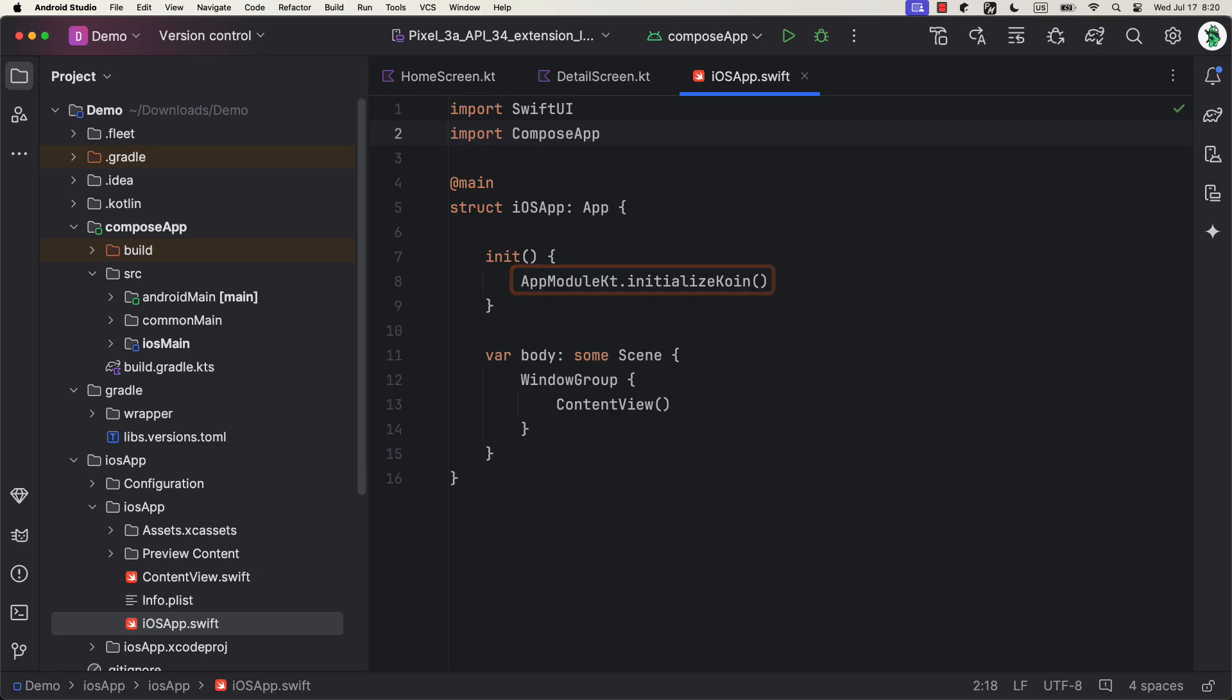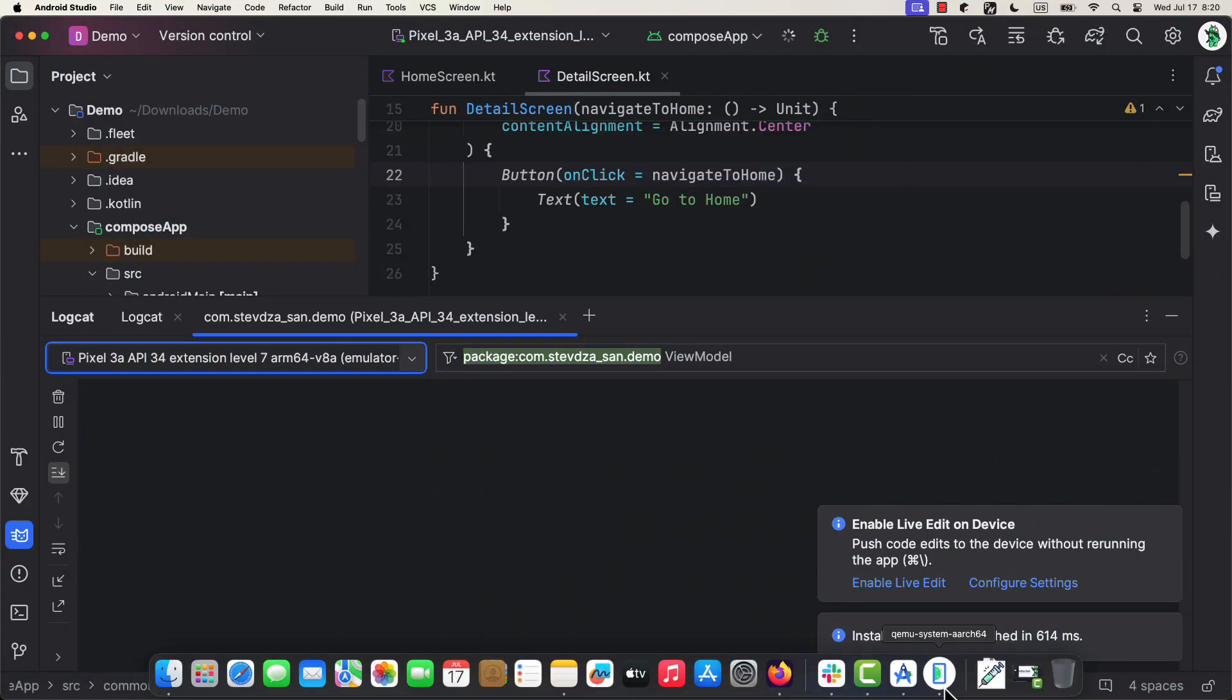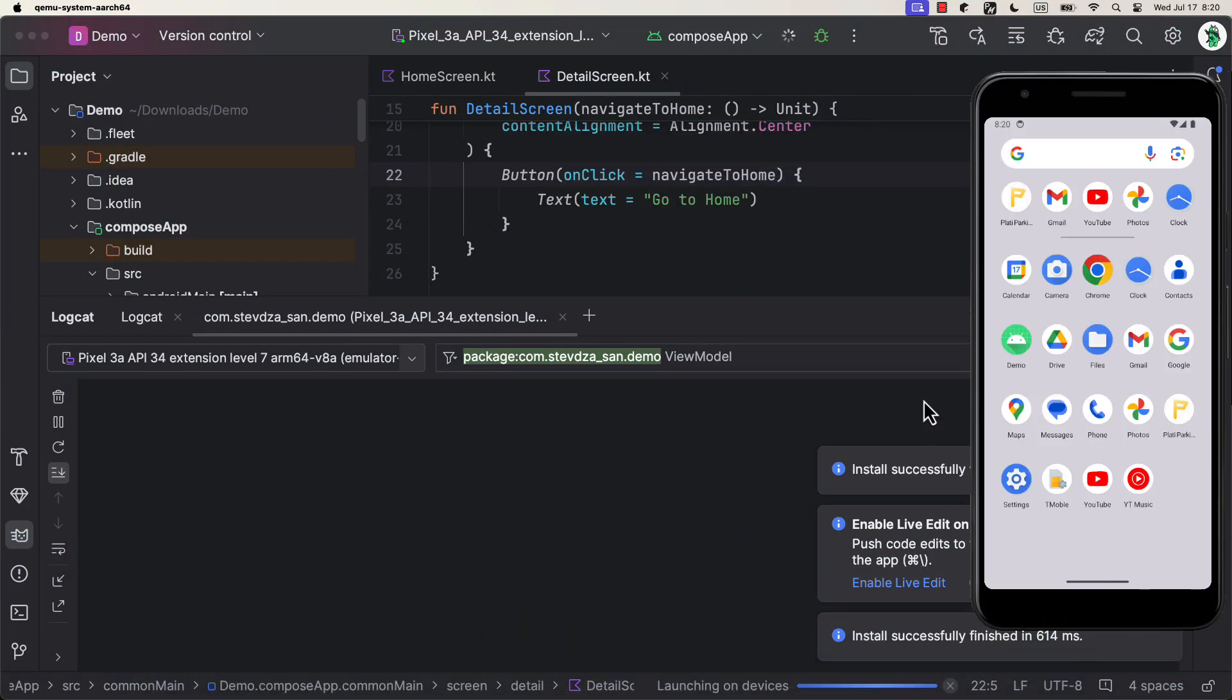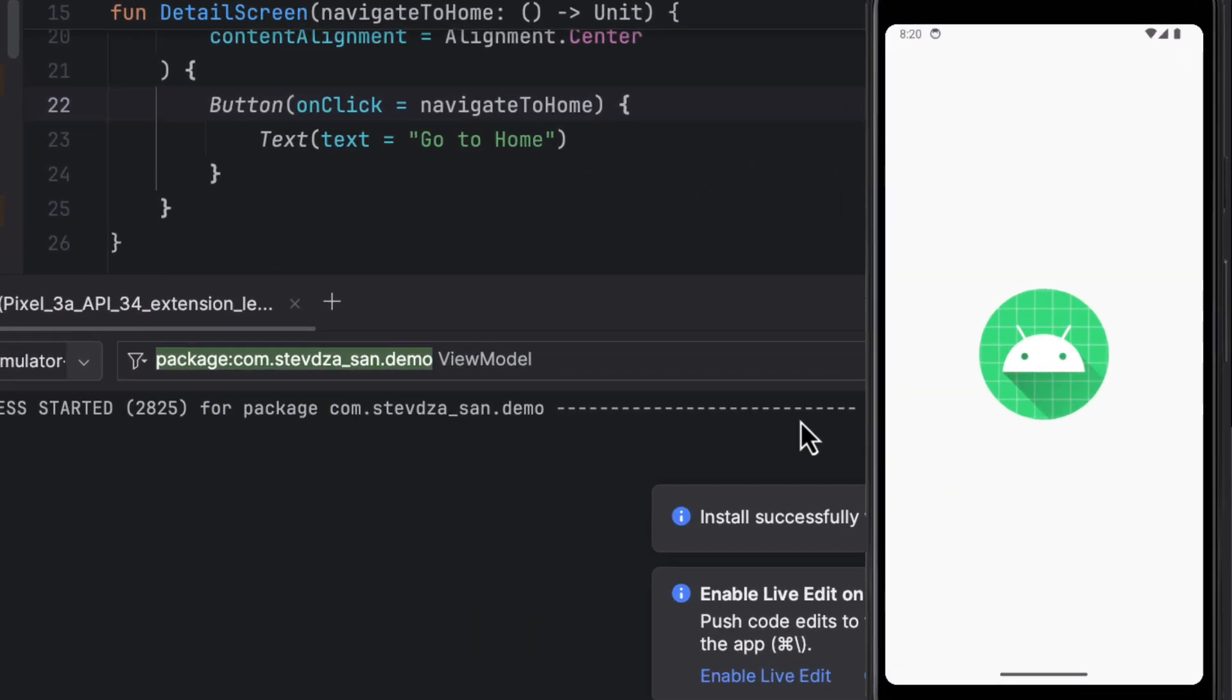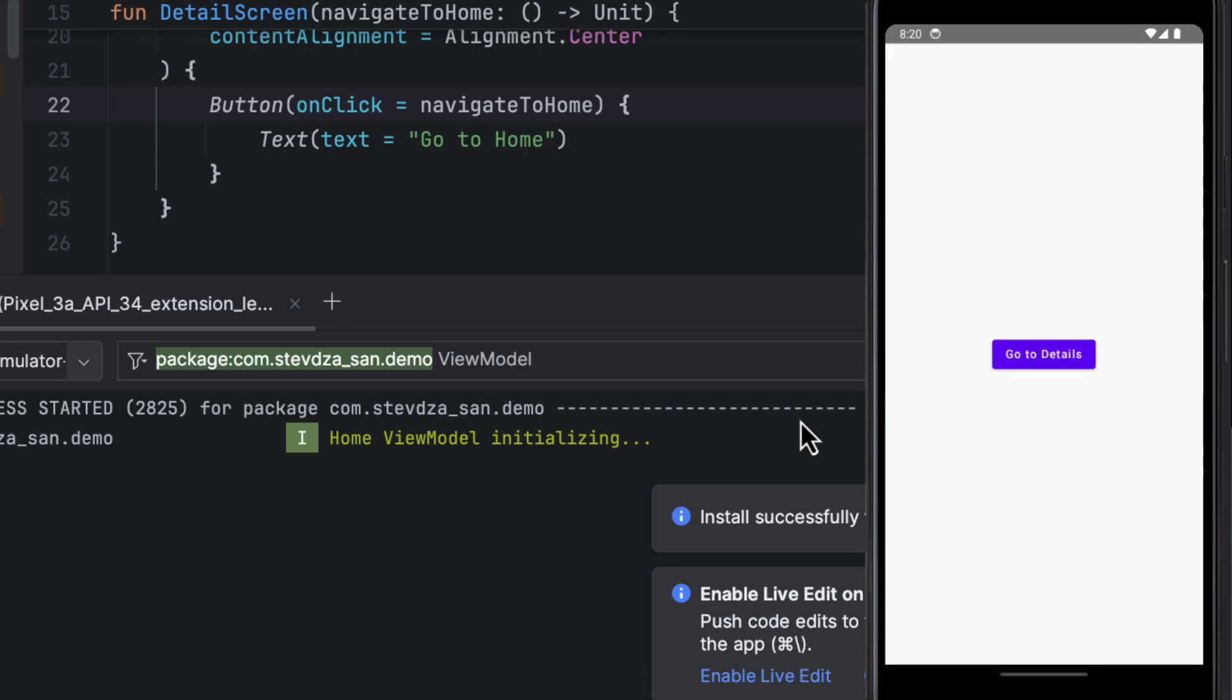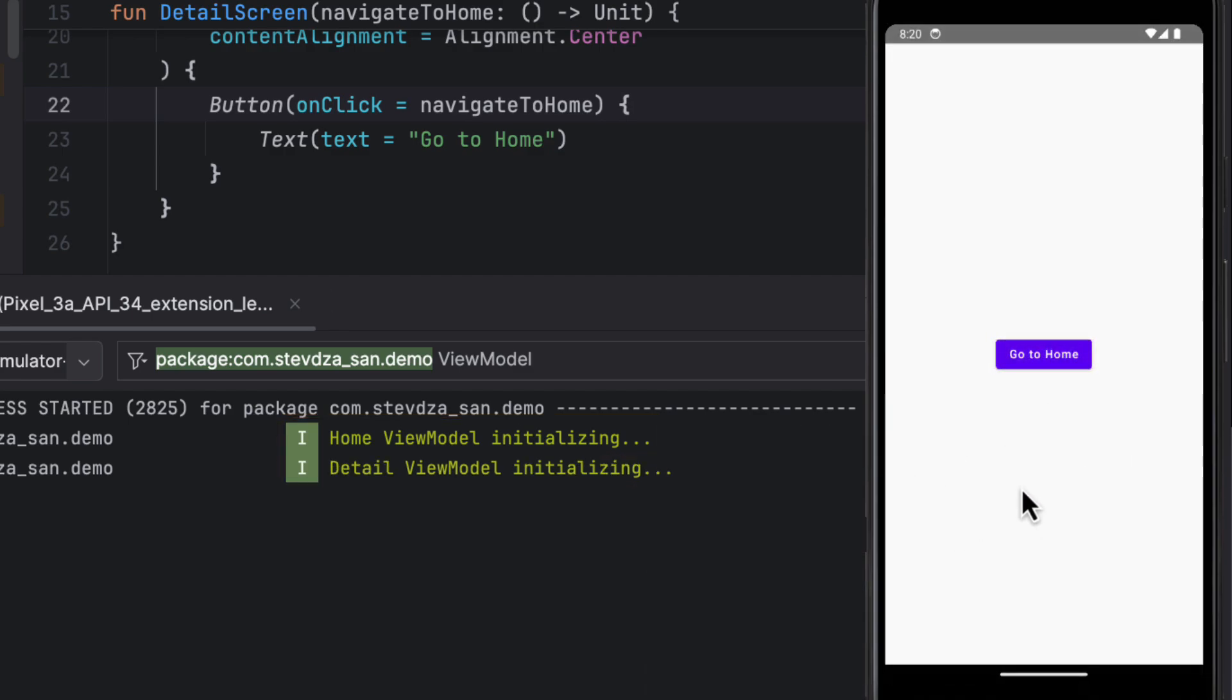Lastly, let's try running the application on an Android emulator and an iOS simulator to see how it works. As you can see, when you start this application, the start destination will be the home screen. If you open up the logs, you will notice a log that says Home ViewModel has been initialized.